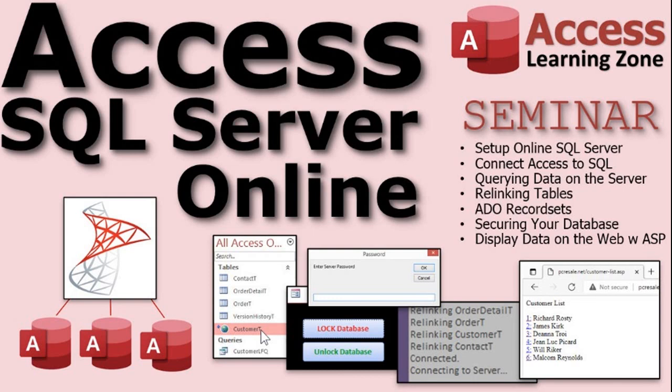This is a follow-up to my Access SQL Server Online seminar where I show you how to connect your Access database to SQL Server Online and then build an ASP-based website so you can see your Access data online.